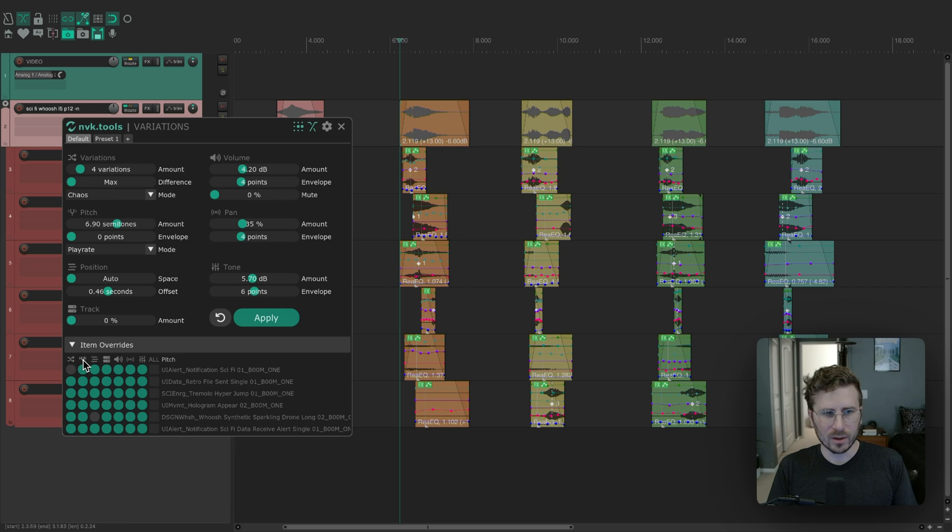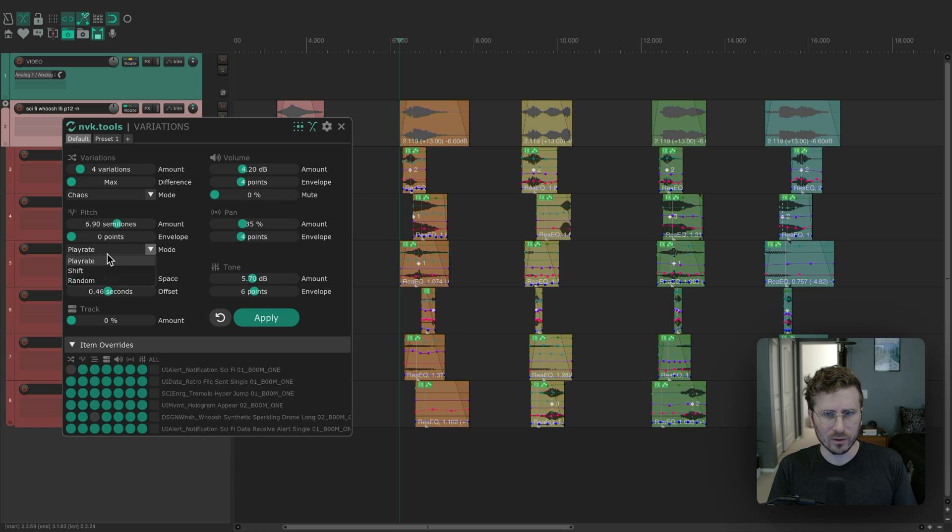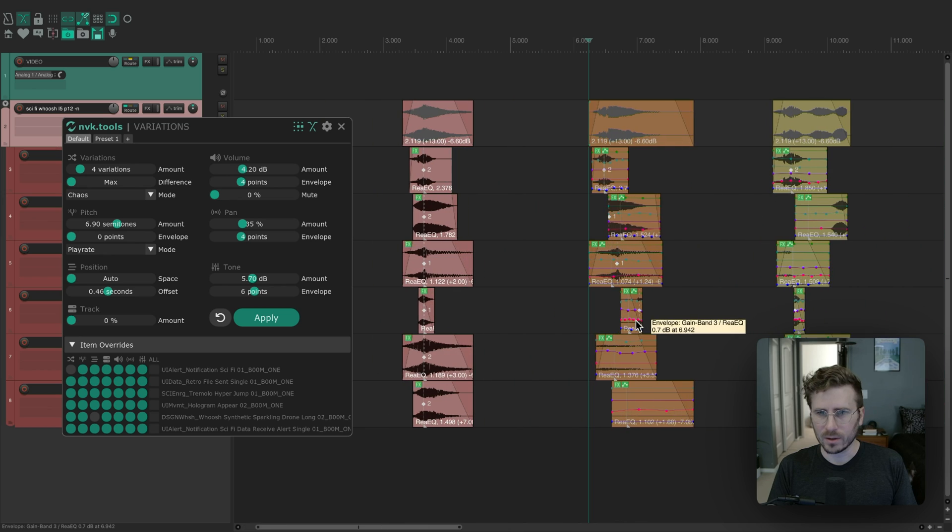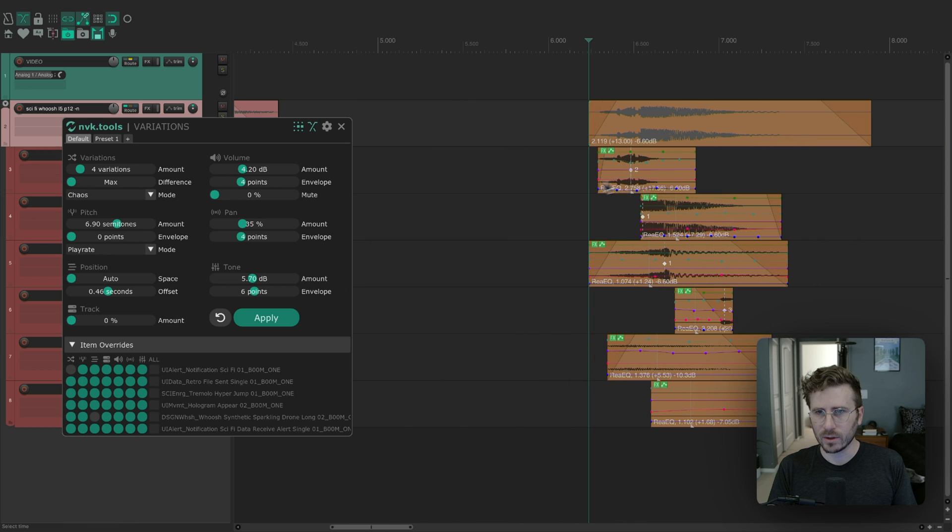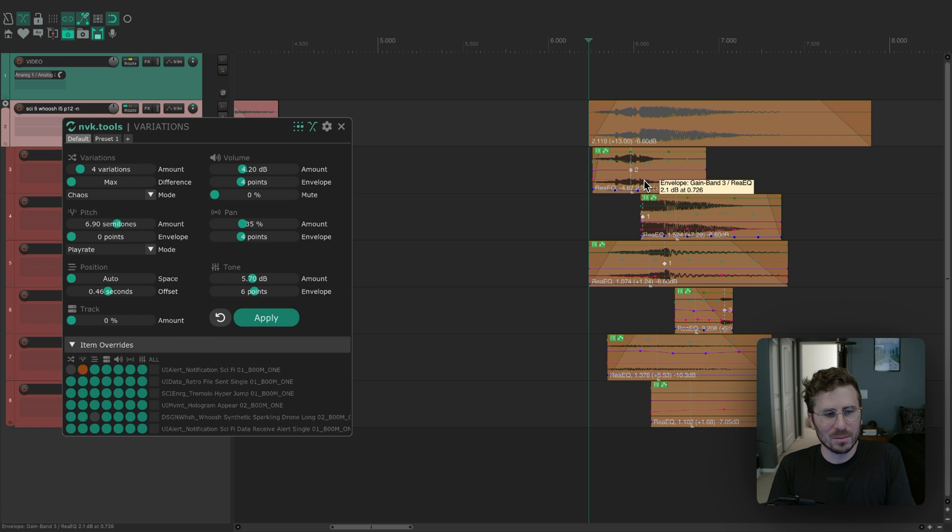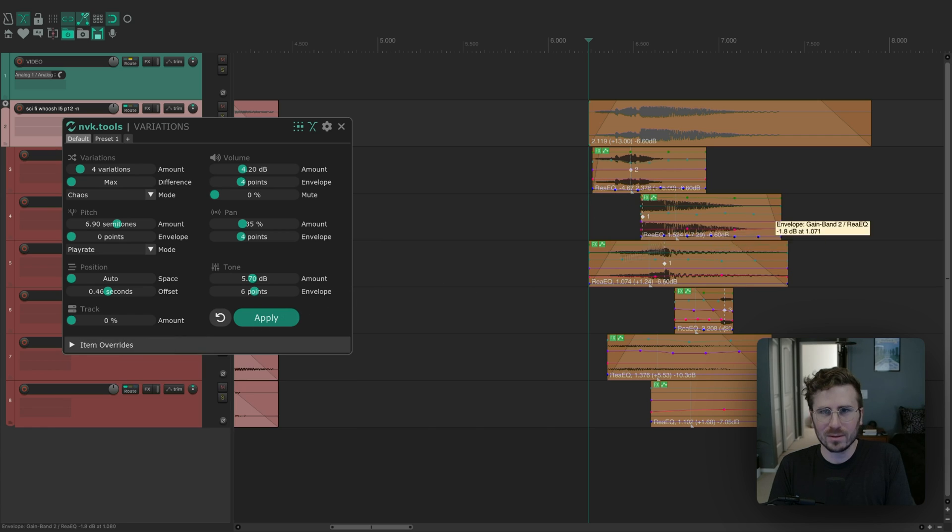The other setting that this affects is pitch. That just shifts between play rate and shift mode. If I right-click on this, let's make it clear. You can see here it's being pitch shifted by a certain amount. If you right-click on it, then it's going to change to normal pitch shift mode. That's item overrides.